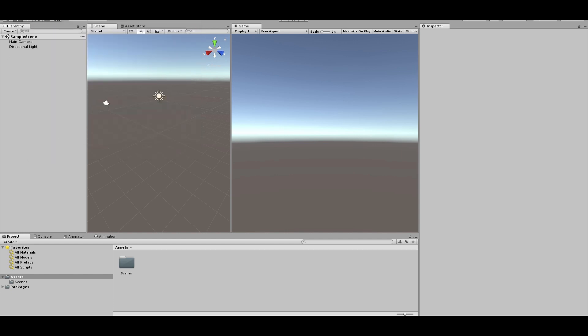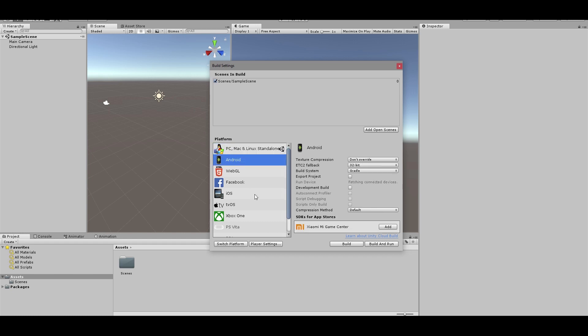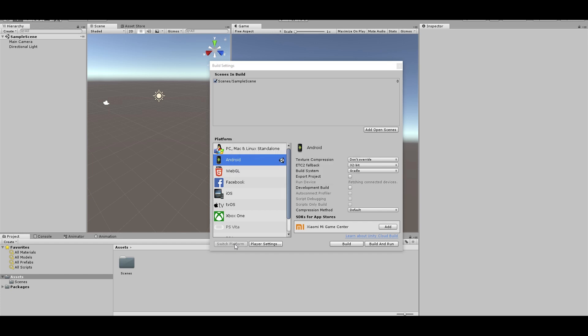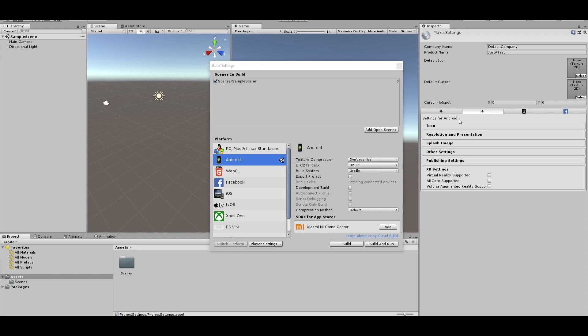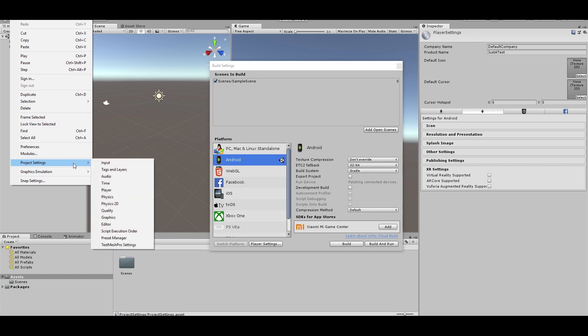Alright, the next thing we want to do is come in here to our Build Settings. Now we are going to be using Android, so go ahead and click on Android, click on Switch Platform. All right, there we go. Now click on Player Settings. Player Settings will come up over here. There's another way to get to Player Settings, and it is to go Edit, Project Settings, Player.